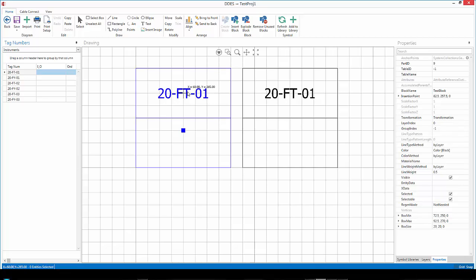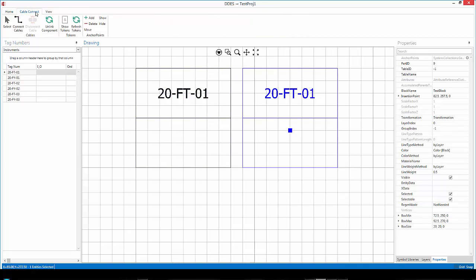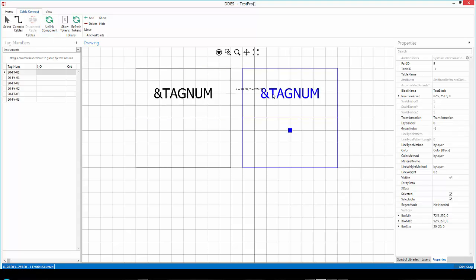So what I'm going to do is I'm firstly going to select this other block. I'm going to go to cable connect and I'm going to unlink the component. Notice that both of them unlink.